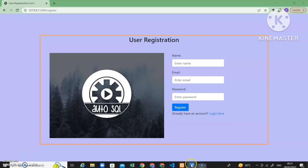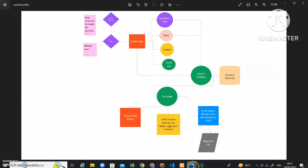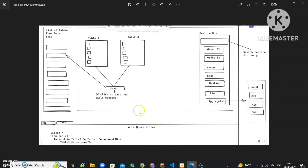This is the flow of the project. If you are a new user you need to create an account; if you are already a user you need to login — login functionality is applied here. After login you will be redirected to the home page, where there are certain navigation options: document page, video, contact, feedback, etc., and there is an import database option. This is the UI we are going to develop.